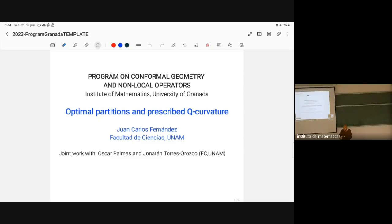At 6:30 we begin the poster session, and then the poster session will continue into the aperitivo which begins at 7. So let's go ahead and begin. It's a pleasure to welcome Juan Carlos Fernandez, who will be speaking on Optimal Partitions and Prescribed Q-Curvature.